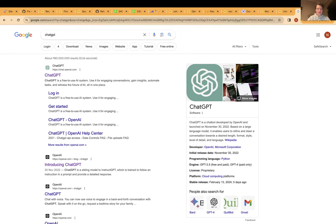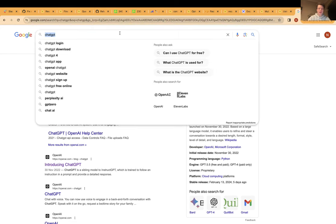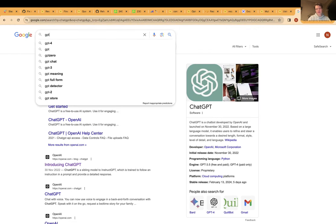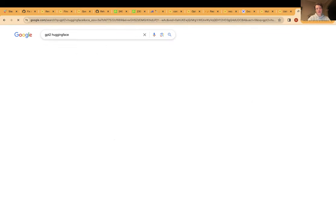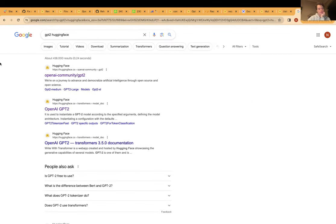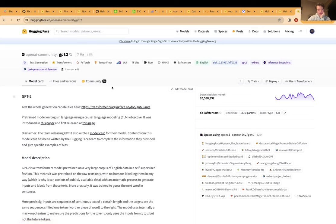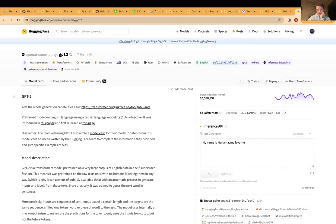Actually, back in 2019 OpenAI released GPT-2, which was at the time one of the largest language models out there, and it's still available on HuggingFace — as you can see it's still quite a popular model.